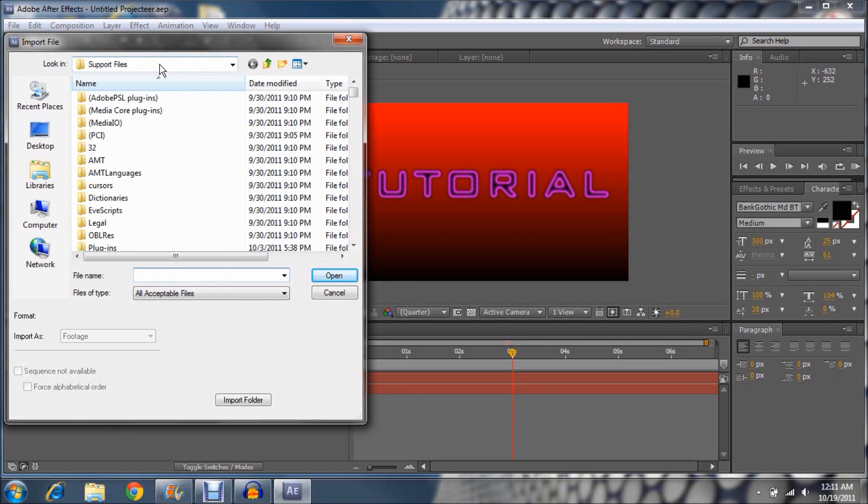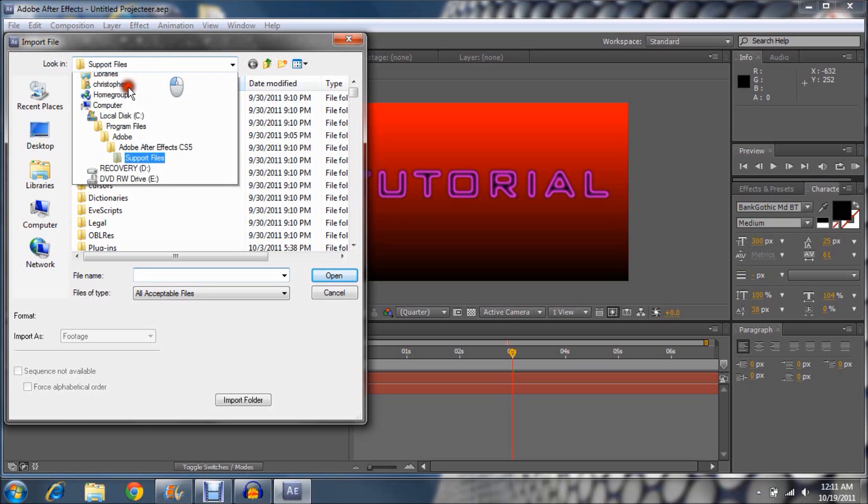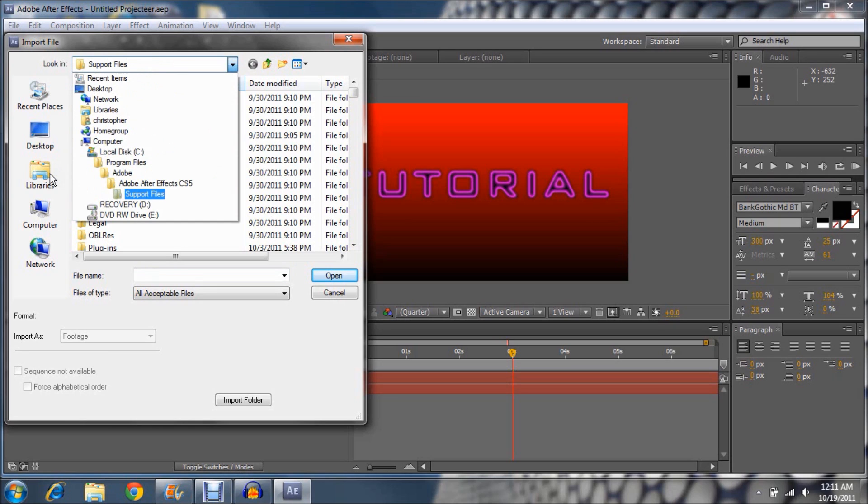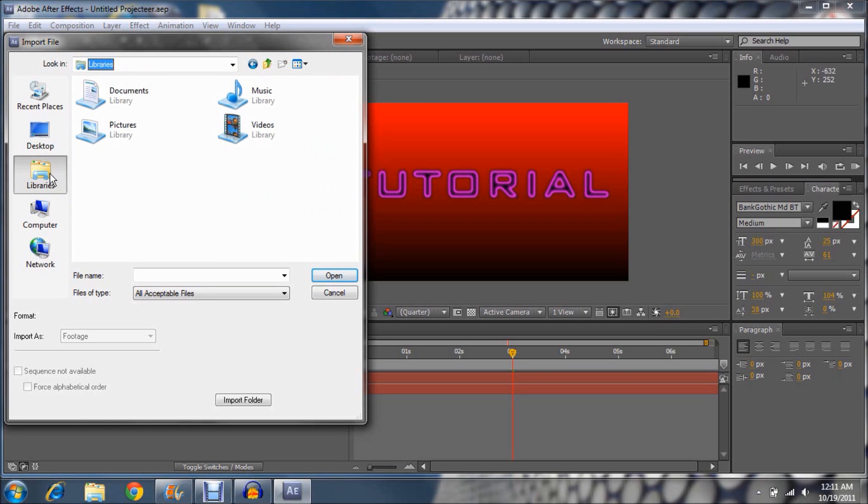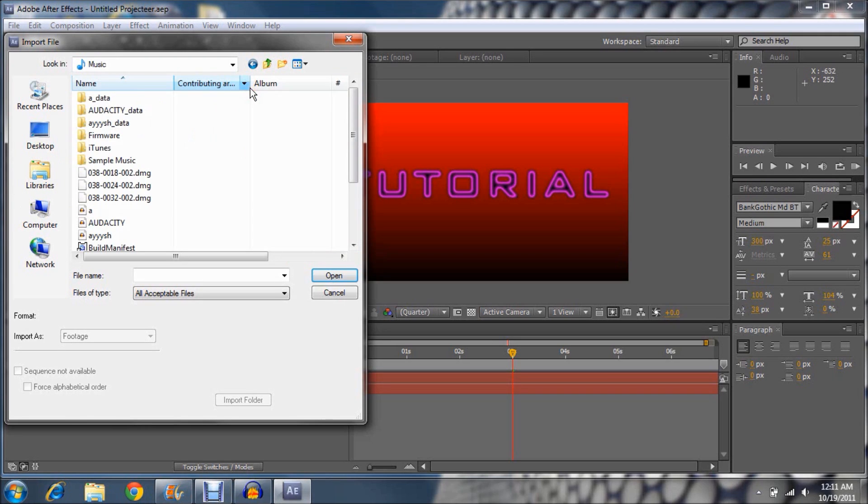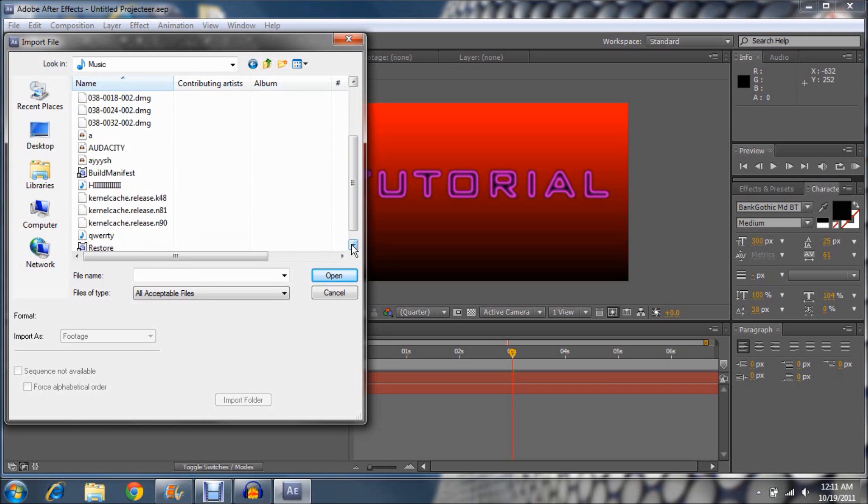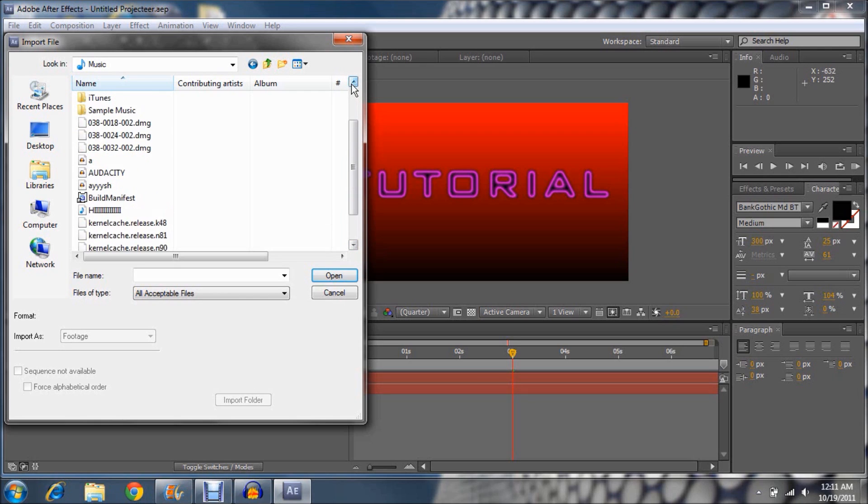Then you're going to want to go to File, Import, go to File, choose one, choose a random song or any sound that you want to be in your intro.